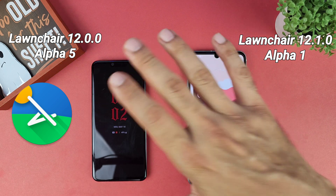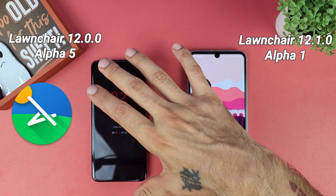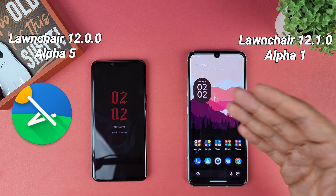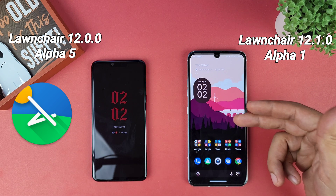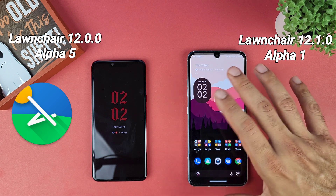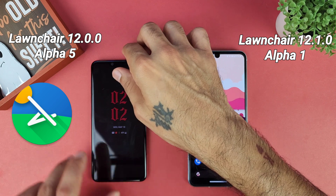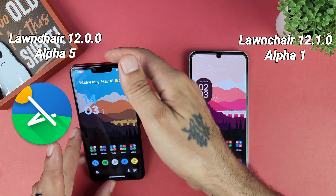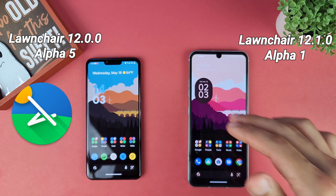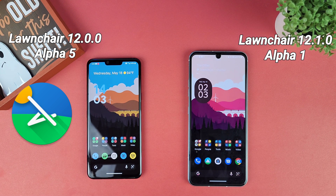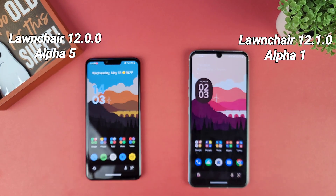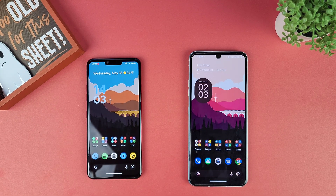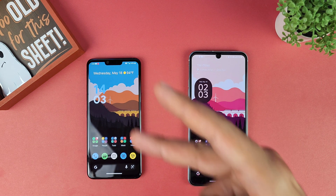I just wanted to go over the changes between Lawnchair 12 and Lawnchair 12.1 — both are in alpha stages and were recently updated. Thanks for watching. If you enjoyed this video give it a thumbs up, if not give it a thumbs down, and I'll see you in the next video.